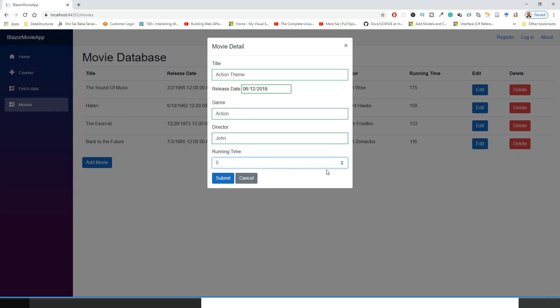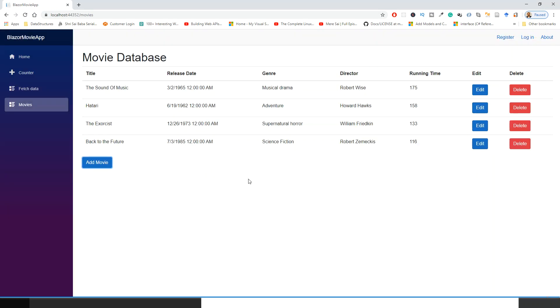And then running time say 38 minutes. And then if I click submit, if I tap away so it's all validated. Click submit, let's see what happens. And then cancel, we'll see the database now if it's saved.